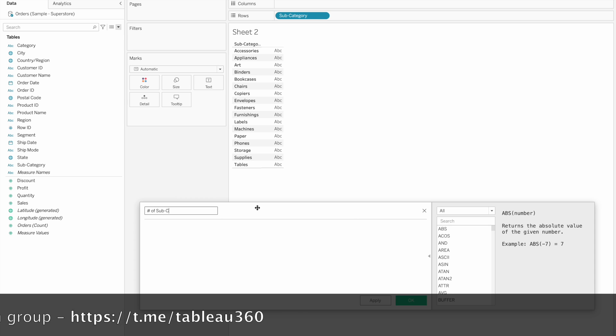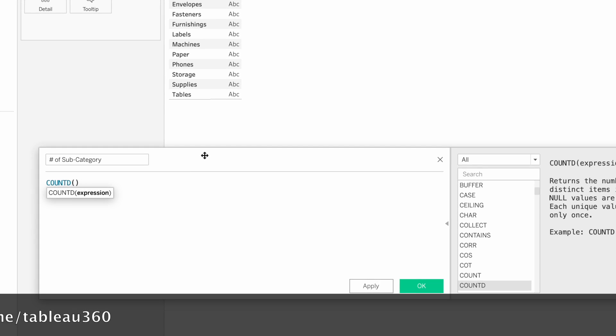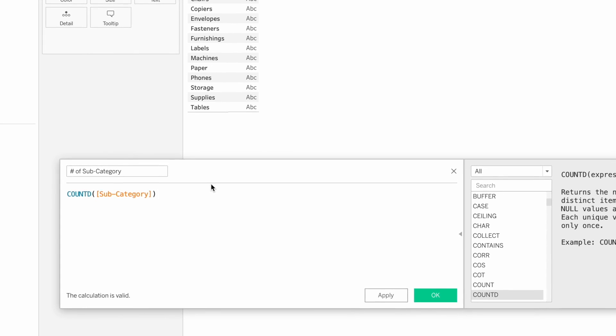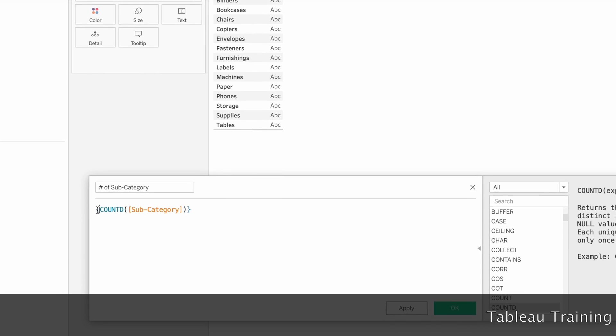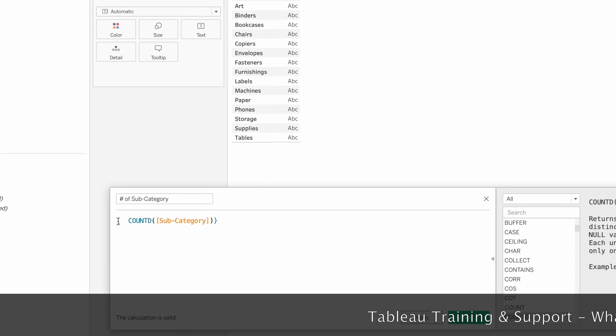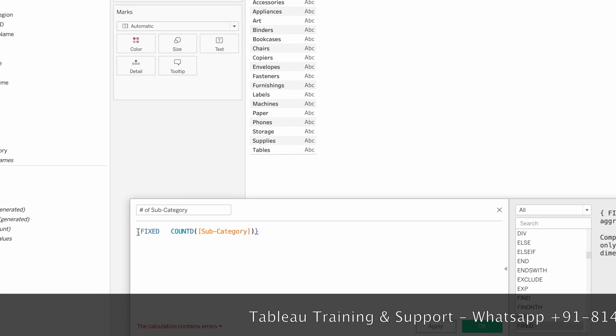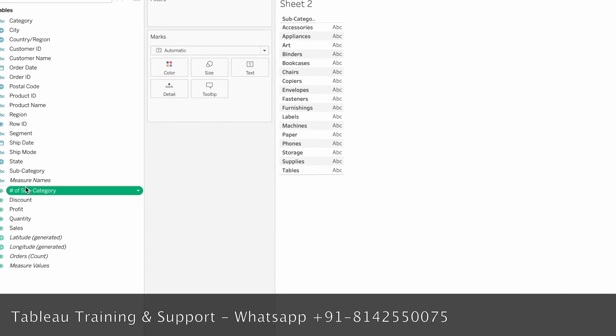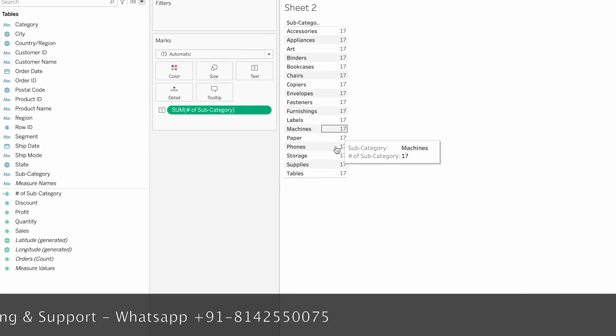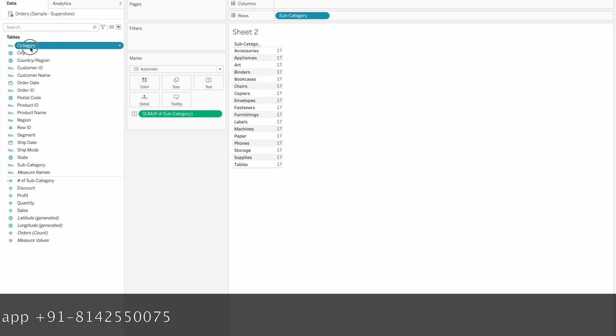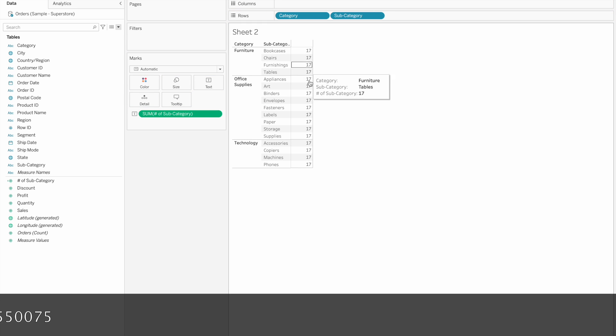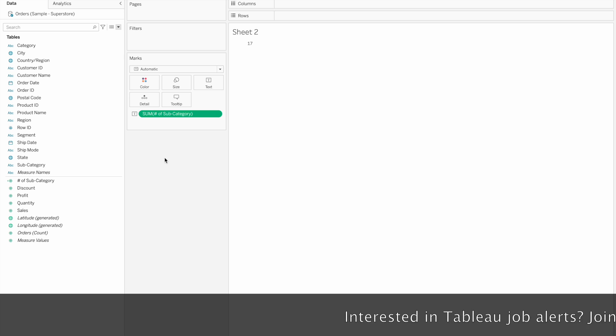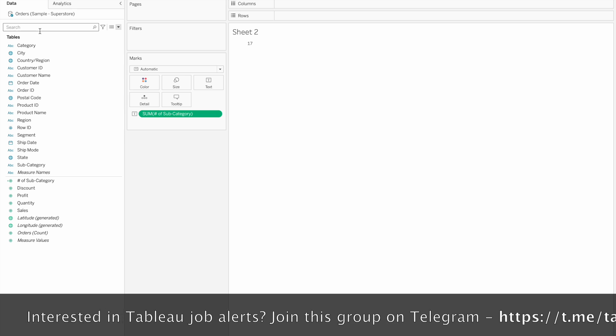We have to calculate the hash of subcategory using the count distinct function on subcategory. We fix this calculation. Anytime we have all data structure, we have to calculate the total value. That's why we fix the calculation: fixed count subcategory. If you drag and drop each row, we have 17 value.